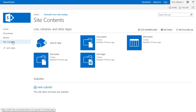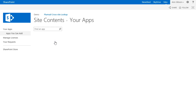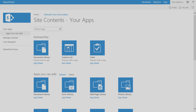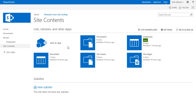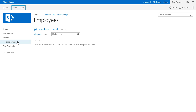In the nested web I create a custom list and name it Employees. Now I want to add a country lookup column to this list, which will use the list of countries from the root site as data source.